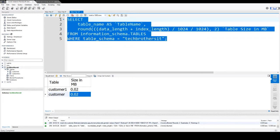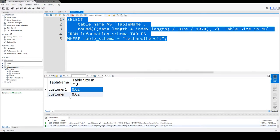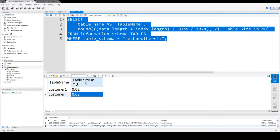Let's run this query. You can see table name customer1 has a size of 0.02 MB, and the customer table is also 0.02 MB. My tables are very small. I have maybe 4 or 5 rows only in these tables.